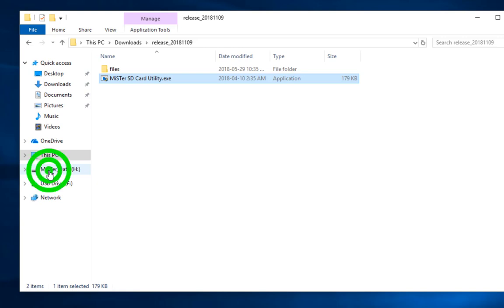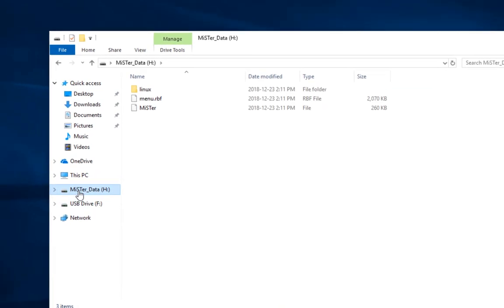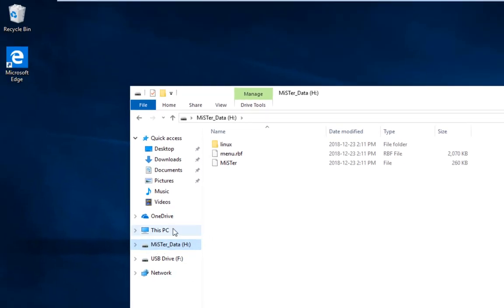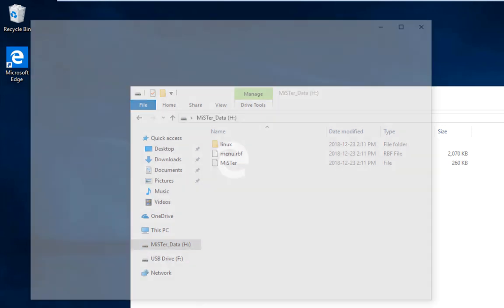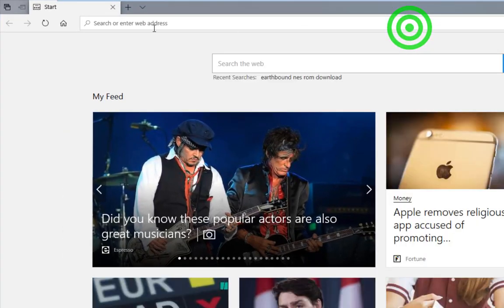Now our SD card is formatted and we're ready to update the MiSTer that is on the SD card. It will almost always be out of date. And you want to make sure that, at the very least, it's running the latest version.